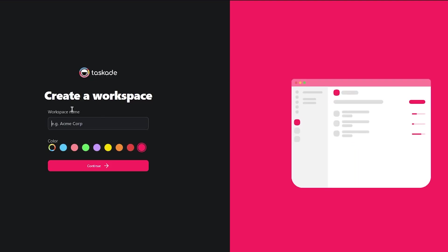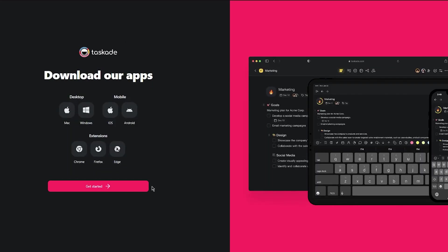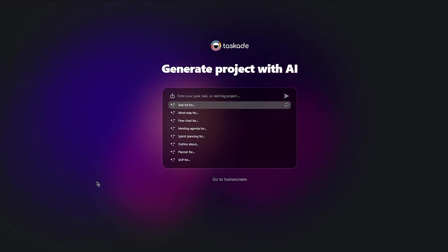Create a workspace. Workspace name: let's go with John's CRM. I'm just going to give it a random name and click on continue. Then it starts asking us to invite our teammates. I'm going to skip that. You can download different apps for this as well. We're using desktop browser software right now, but you can download apps for Windows, Mac, iOS, Android. You can even get extensions. I'm simply going to click on get started and it brings me here.